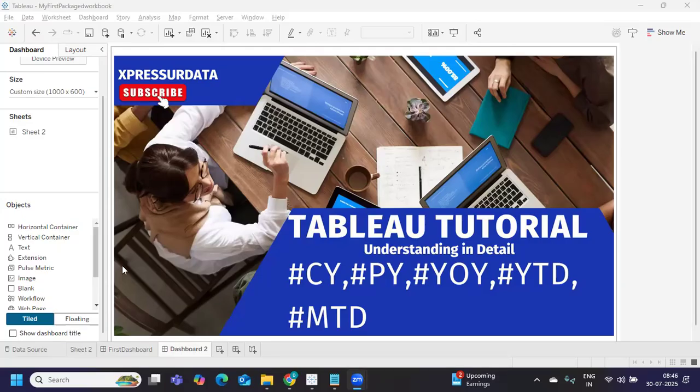Hello everyone, welcome back to my YouTube channel. In today's video we are going to learn about current year, previous year, year over year (YoY), YTD, and MTD. Those of you who are new to this or who are preparing for interviews often get confused about how to calculate these and what time period to consider. In this video we are going to answer all of that.